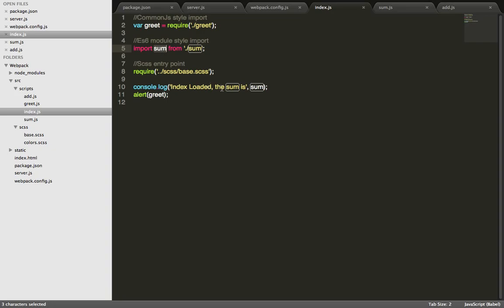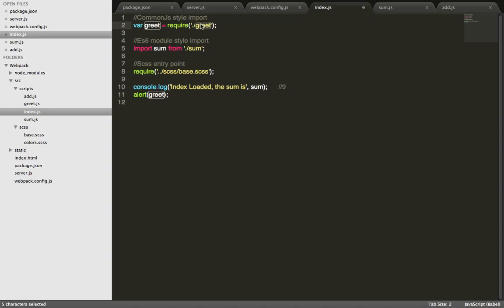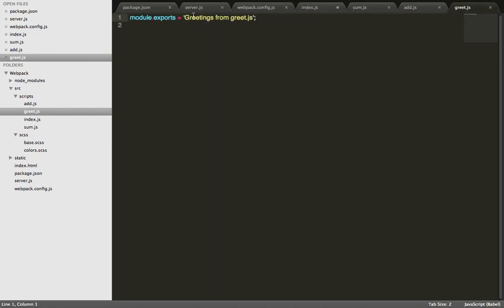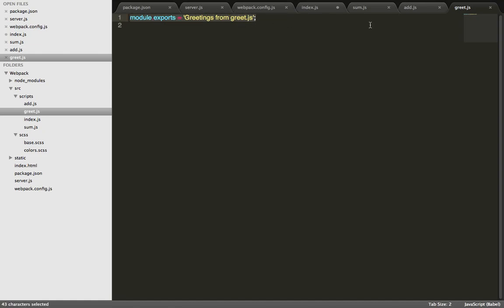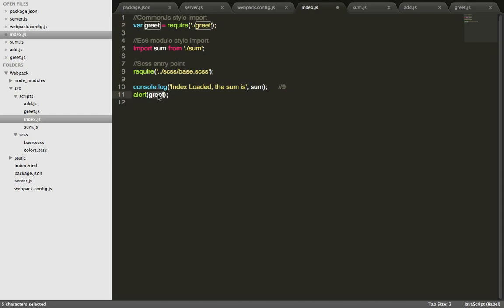Index loaded the sum, it should say 9. And here it does another function called greet. Greet is a common.js require from this JS file called greet.js. Let's take a look at that. All greet does is export this string called greetings from greet.js. So if we alert this string, it should alert the message greetings from greet.js.